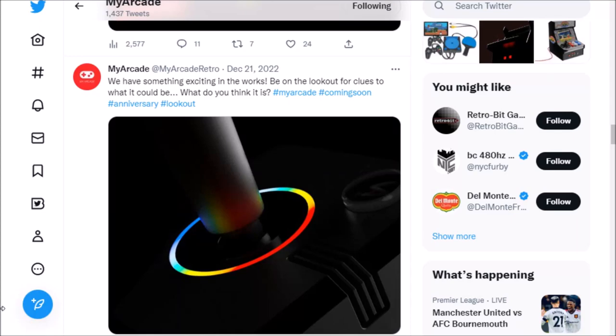Hey everybody, for the past couple weeks My Arcade and Atari have been teasing that something is coming.